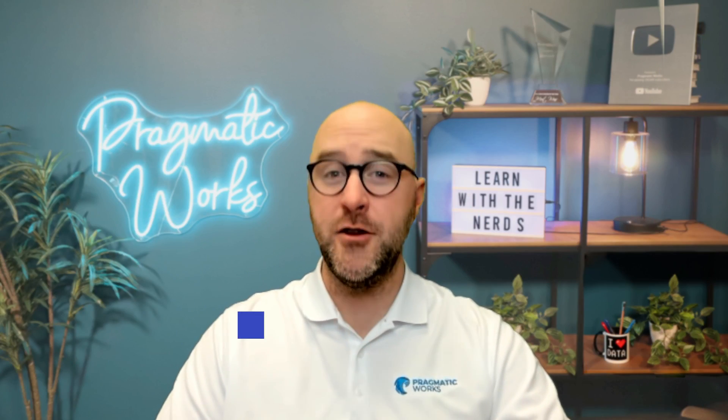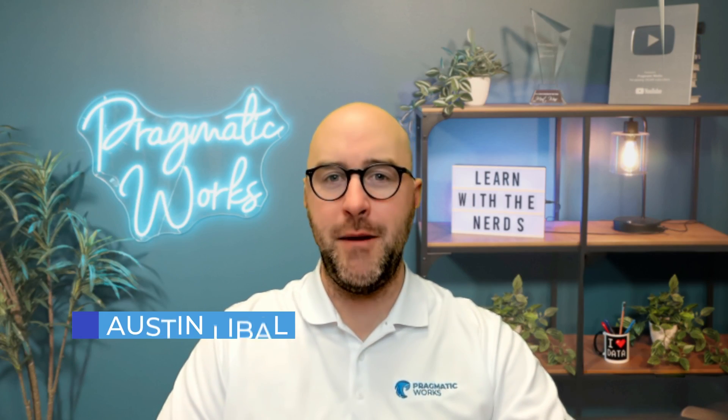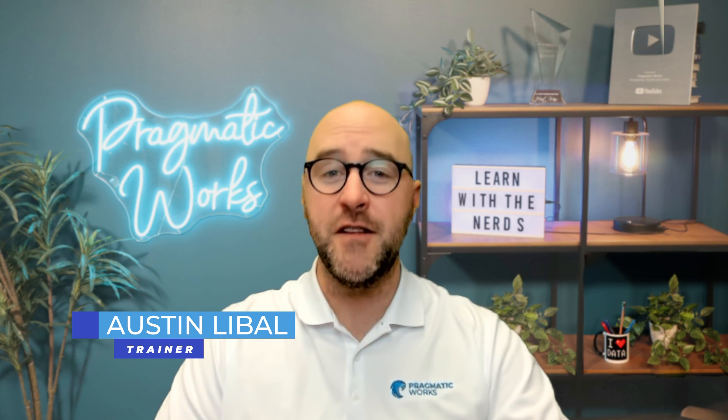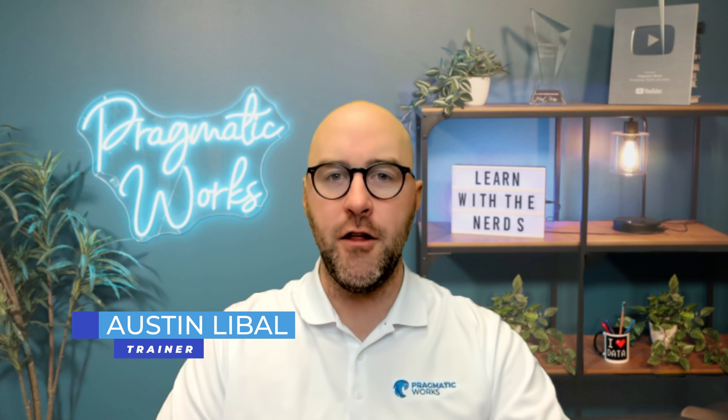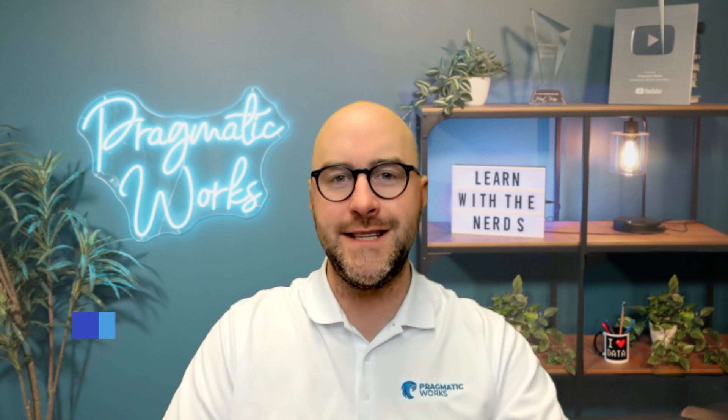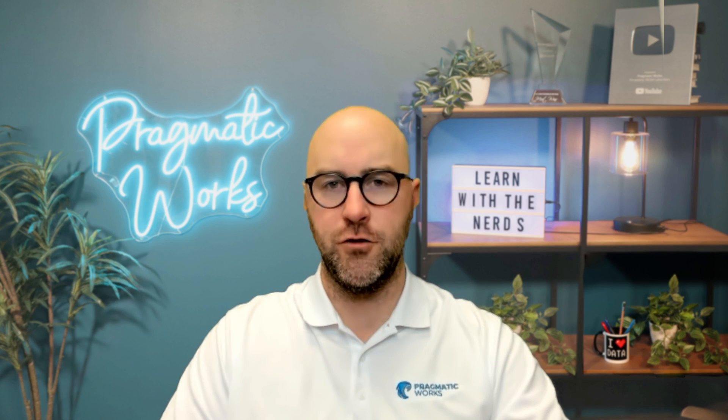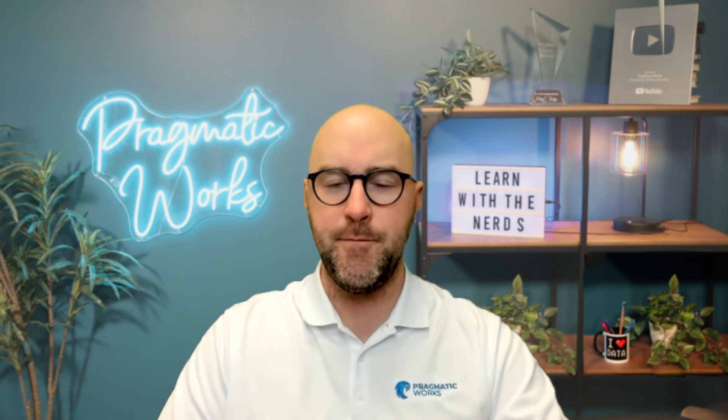Now, on to the video. Hello, my name is Austin Leibel and I'm a trainer at Pragmatic Works and the Pragmatic Works team has recently gone through and made a major update to our on-demand learning platform by including something called CertXP.